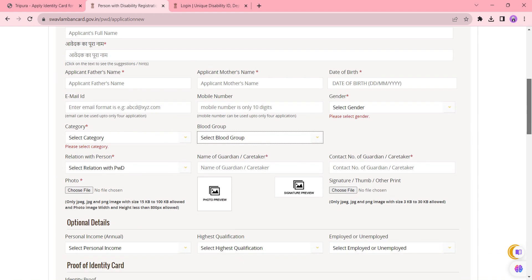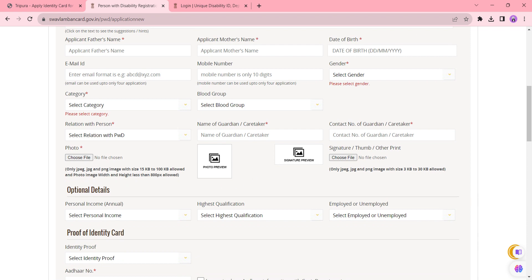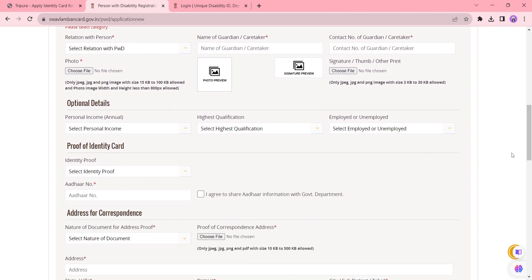blood group and also select the relation with PWD. Enter your guardian or Aadhaar cardholder's name and their contact number. Also, upload your passport-size photo by clicking the Choose File option. Here you need to upload the signature or thumb impression. In this section, you need to